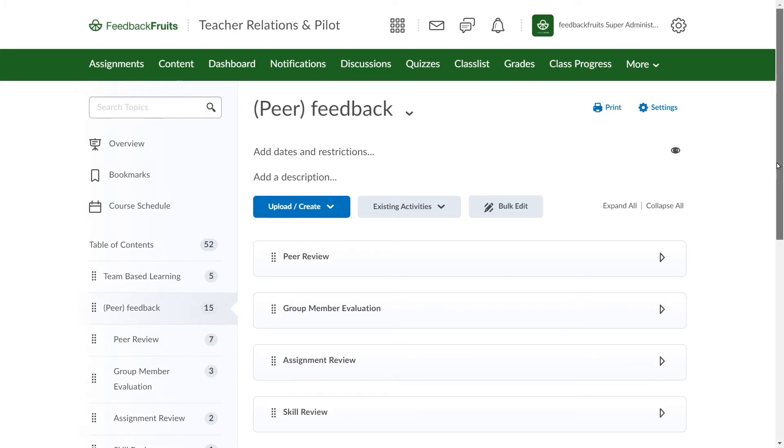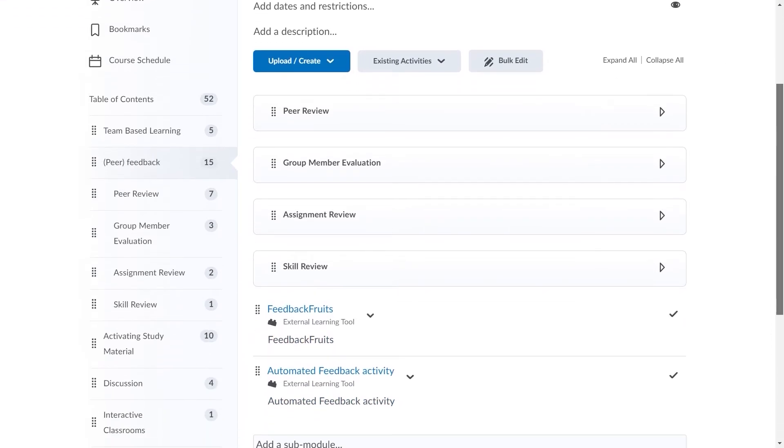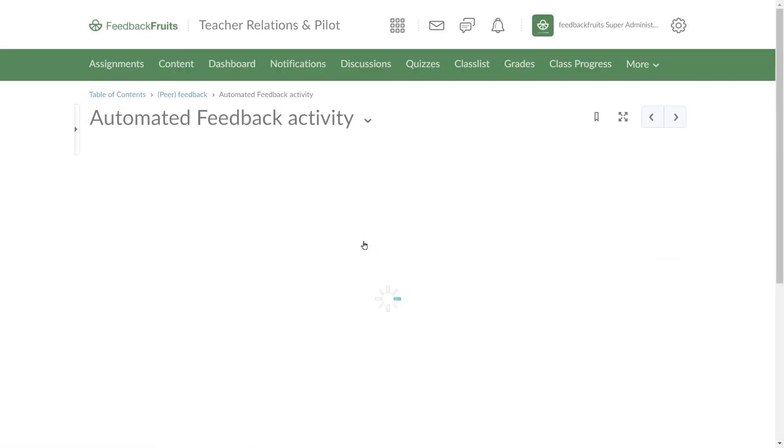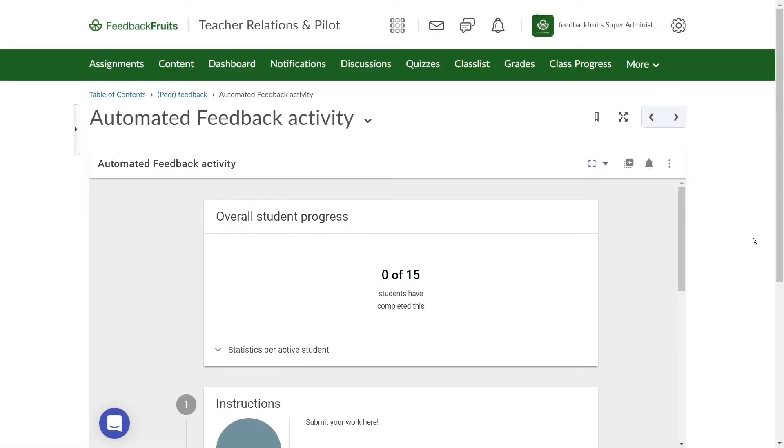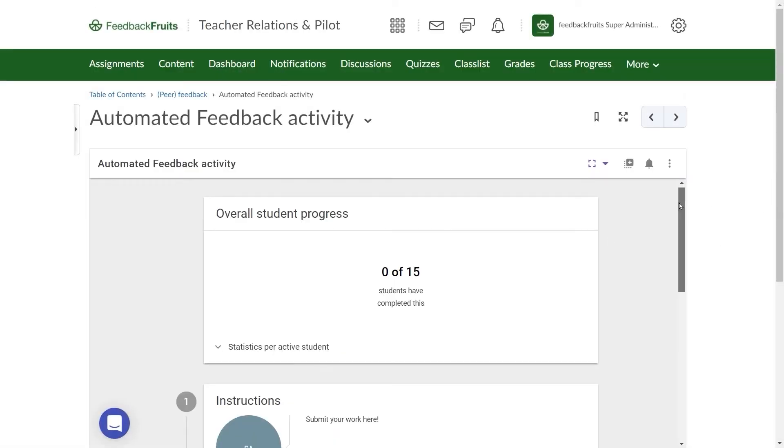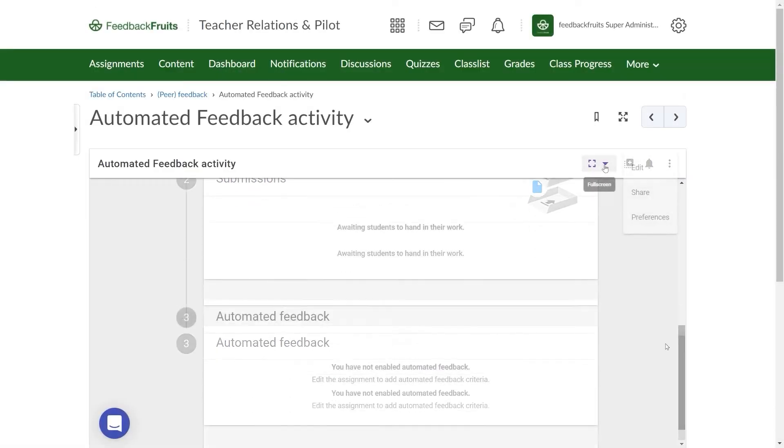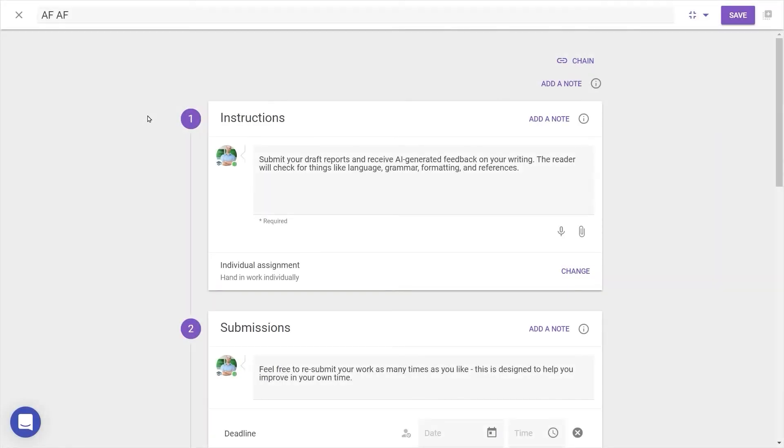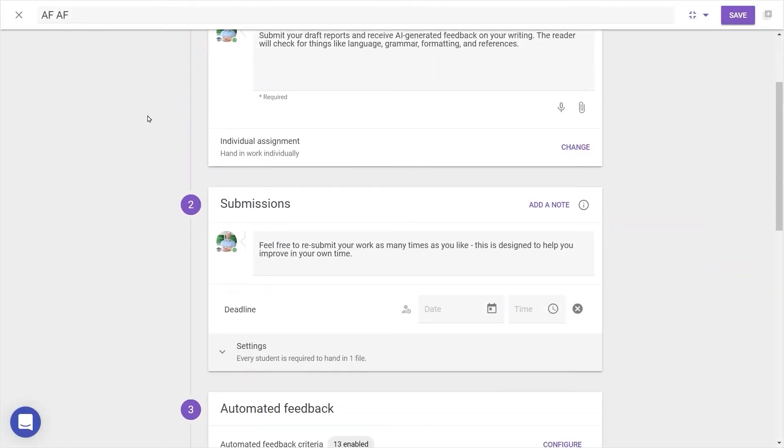After saving, you'll find the new activity below here. Clicking on this activity will open it up again, and clicking the Fullscreen button here gives us more space to continue to edit the activity.